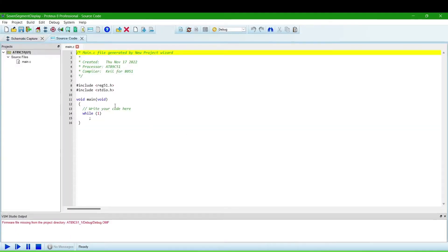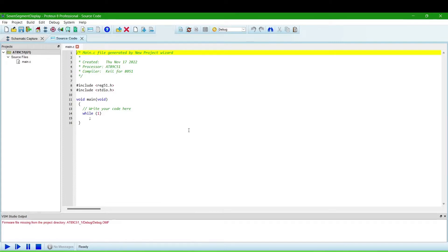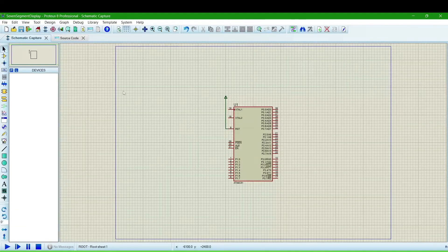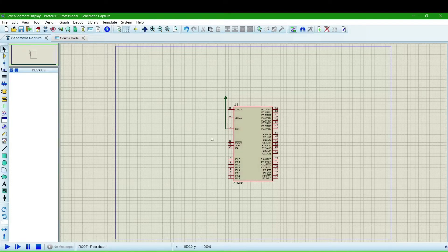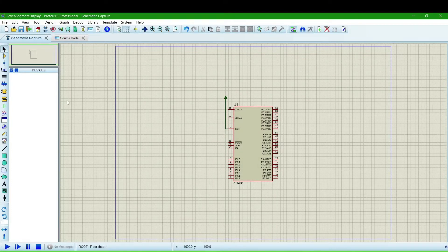Now there will be two windows. In the source code window, we will make a program for the microcontroller and the schematic capture, we will make the circuit diagram.